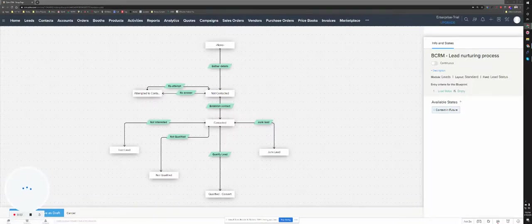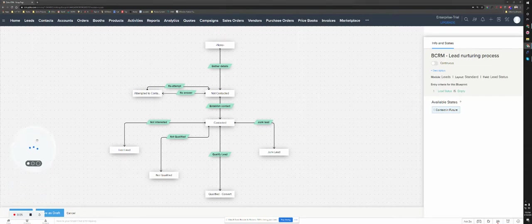Hello, this is Mark, and I just wanted to walk you through a lead nurturing process built in Zoho CRM using blueprints.